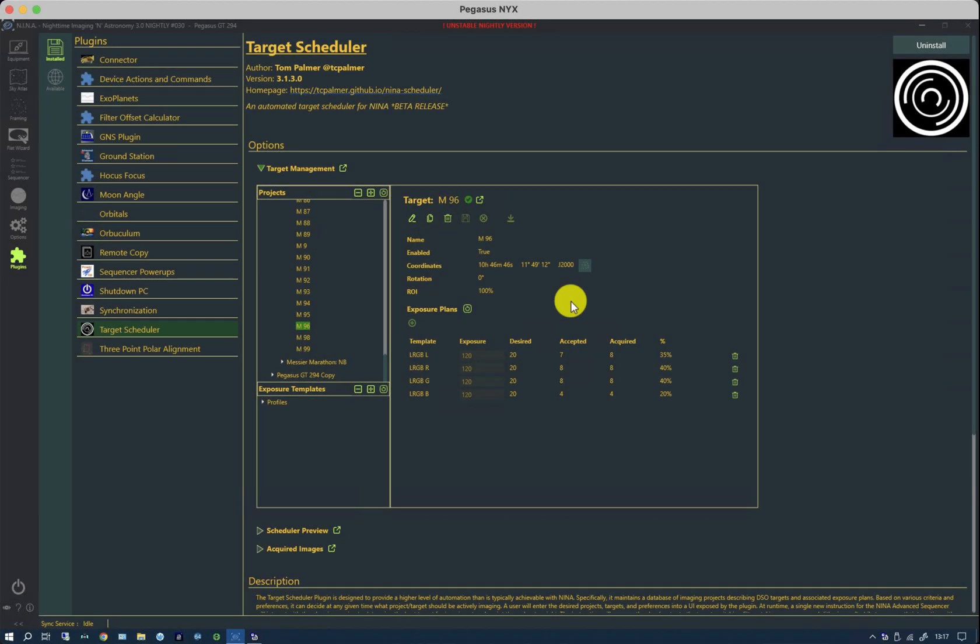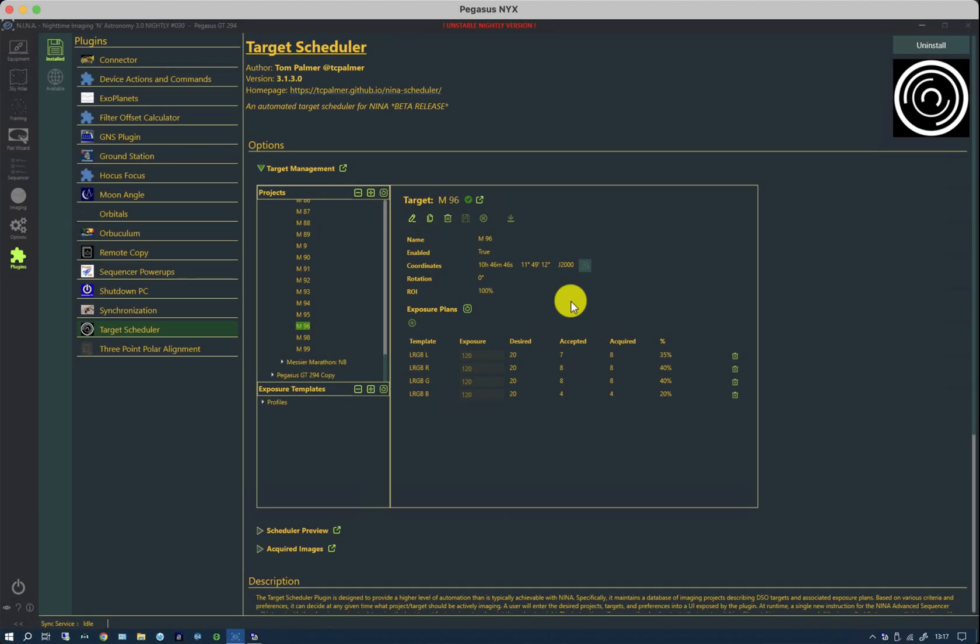I think that brings us to the end of the automation. There are further things going on behind the scenes. One of which is to look at whether we can use the target scheduler and the synchronization plugin that would allow this to run on a dual system, which would be rather exciting. But that's for another day and another video.